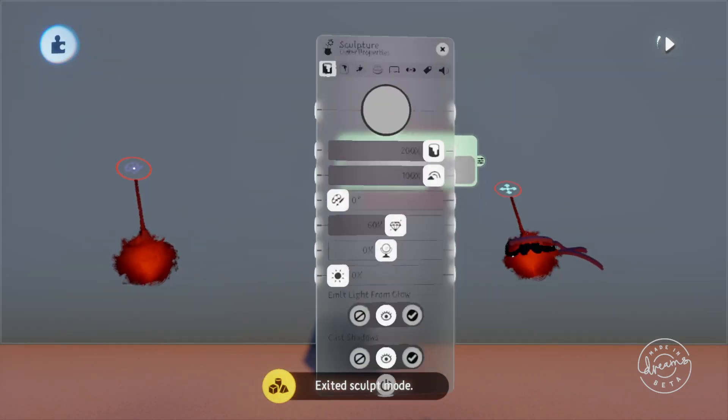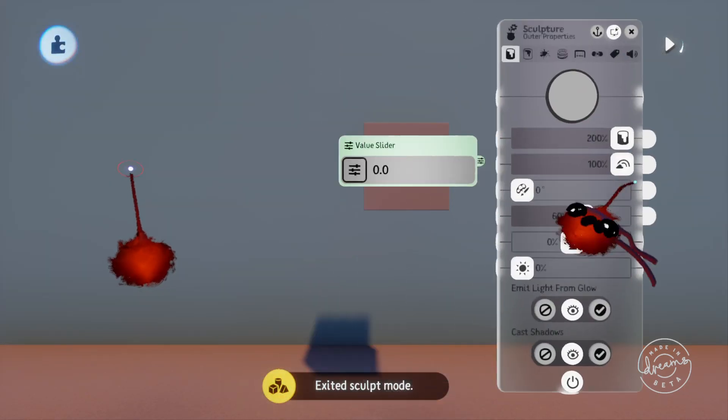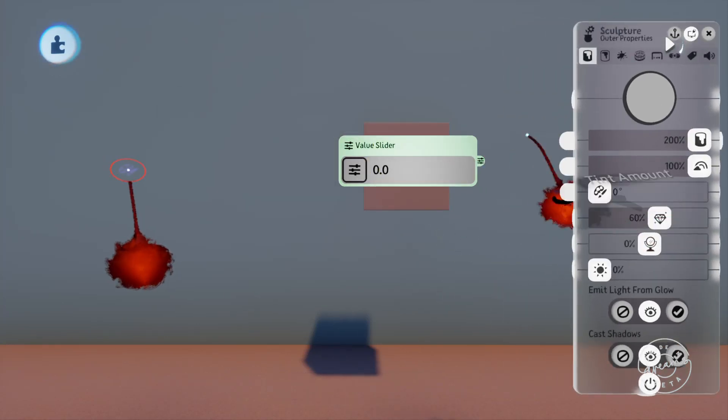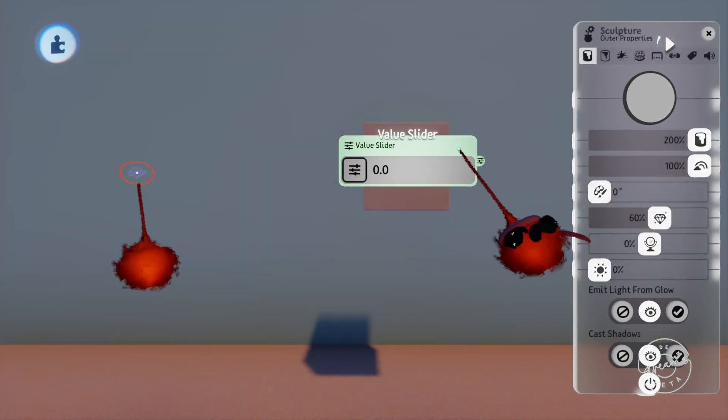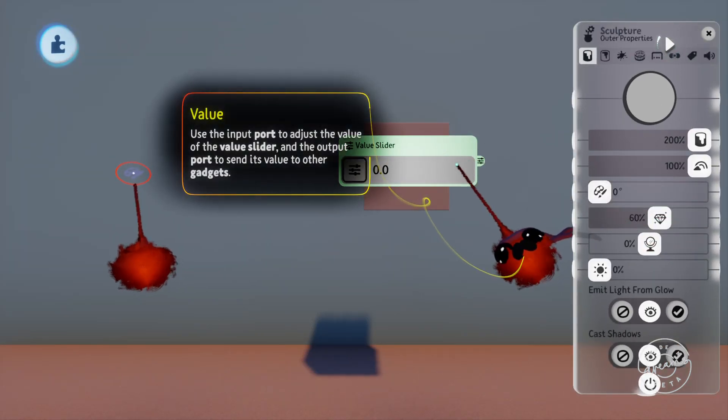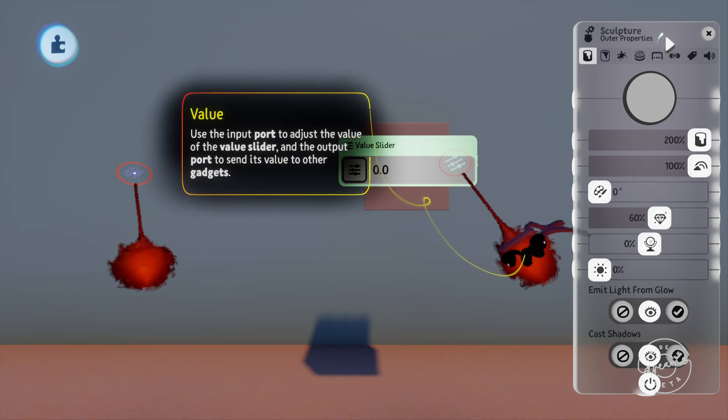A value slider is a pretty simple gadget, all it does is output a signal that you define. On the front is the value slider that you can directly change with your imp without going into the tweak menu which is very handy.